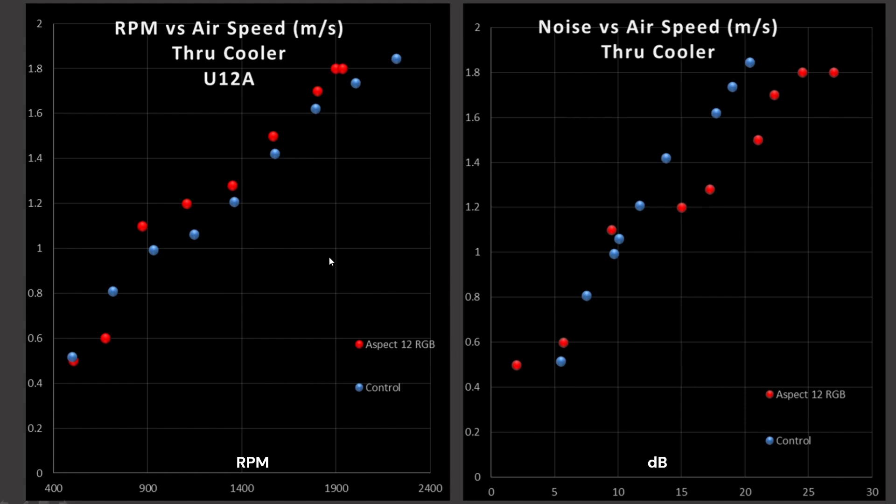RPM versus airspeed is fundamentally a blade efficiency graph. It is how good is this blade design at shoving air through this particular cooler. The cooler was chosen because it's the one I own. It's also a thicker, fairly tightly spaced, so dense, fin stack, creating a good overall restriction. So, it's a kind of middle ground between a radiator and a classic air cooler. We do see that the Aspect 12 is overall slightly outperforming my control fan, so it's a good result there.